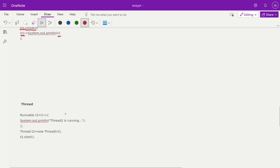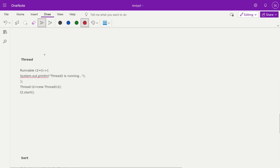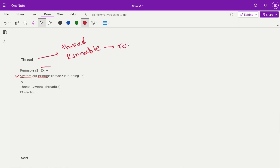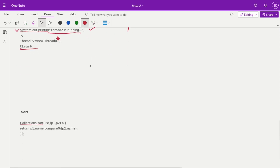How to create a thread using lambda expressions: earlier we discussed two ways to create a thread — by extending the Thread class and by implementing the Runnable interface. With Runnable, you override the run method. Using a lambda, since Runnable has only one method (run), whatever you write inside the lambda automatically goes into run. For example: Thread t2 = new Thread(() -> System.out.println("thread 2 is running")); t2.start(); — this creates the anonymous Runnable, and calling start() triggers run(), printing the output.